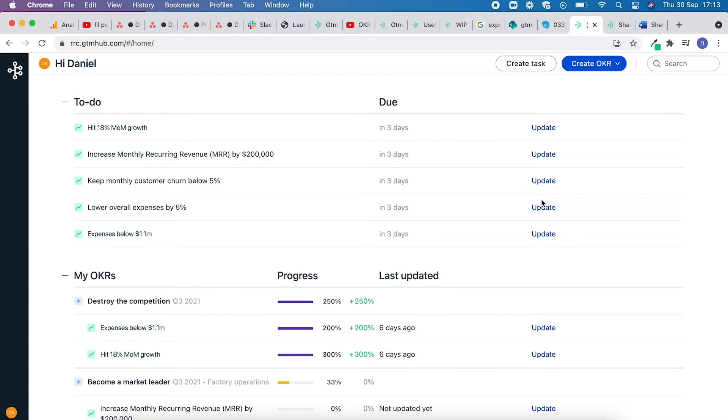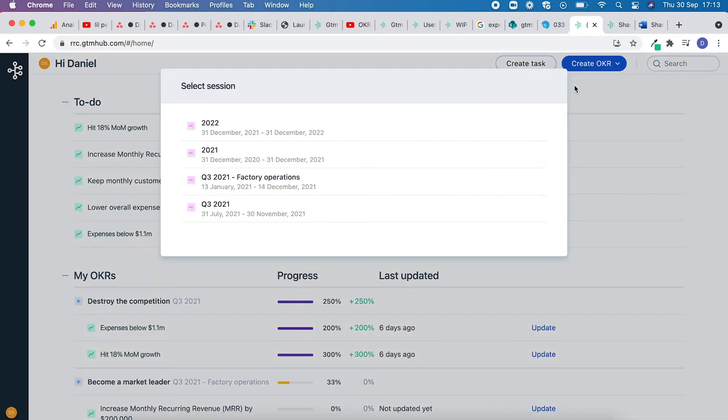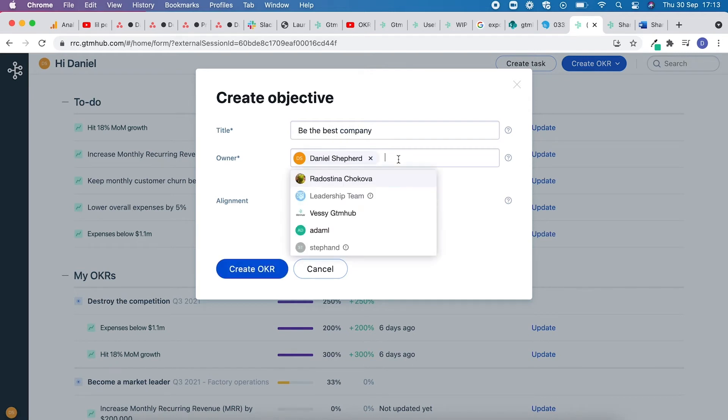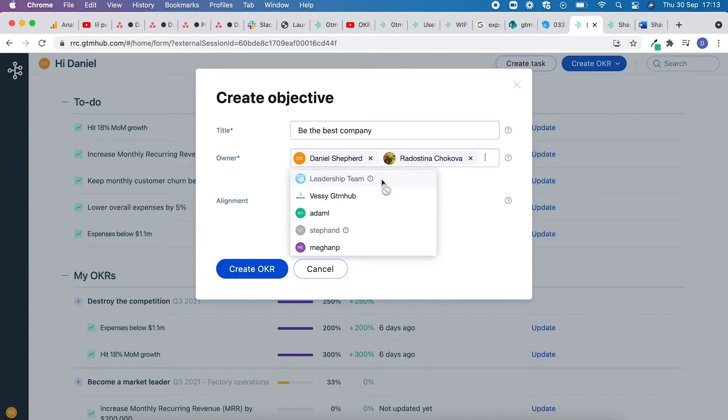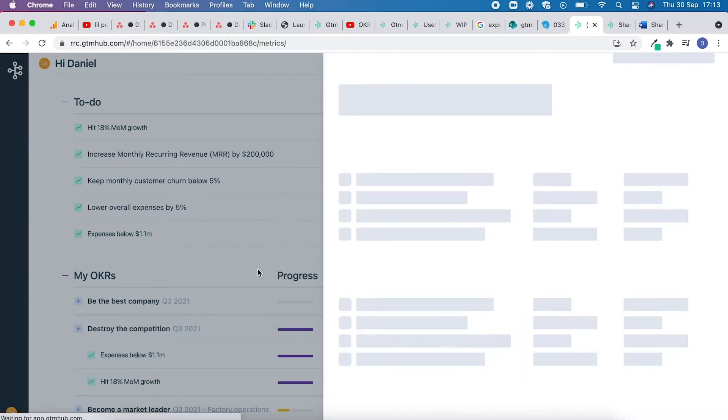To create a shared OKR, click Create OKR. Select the session, add a title, type in the name of the individual or team you would like to share it with, and click Create OKR.